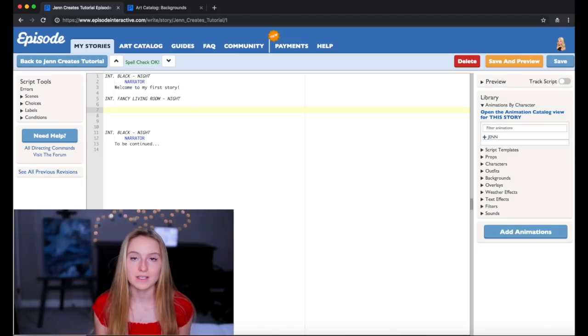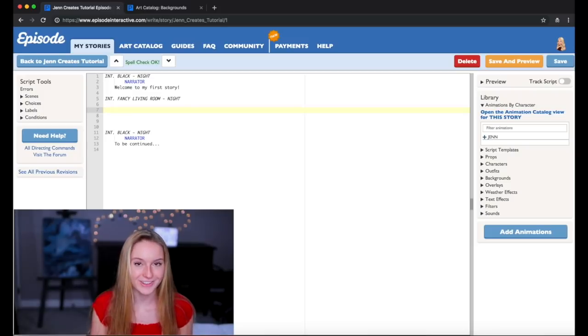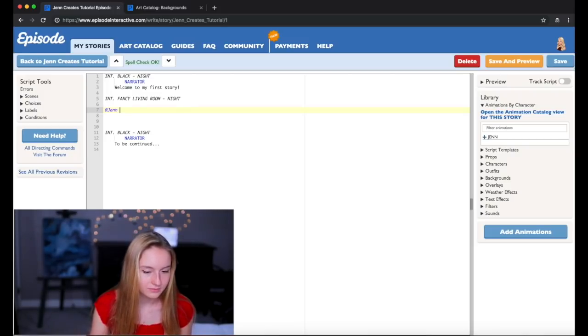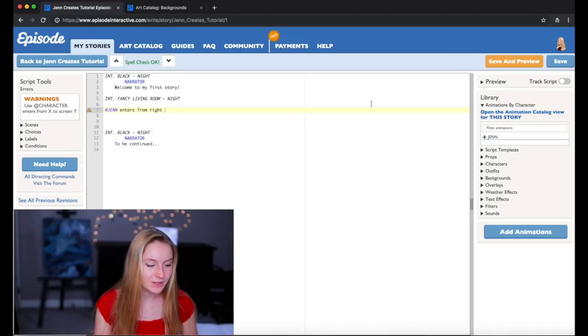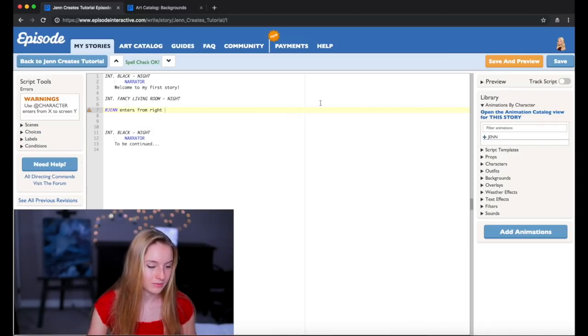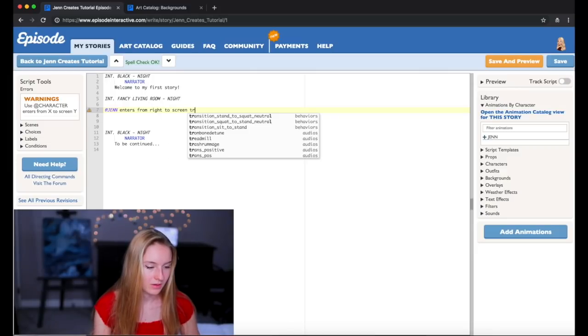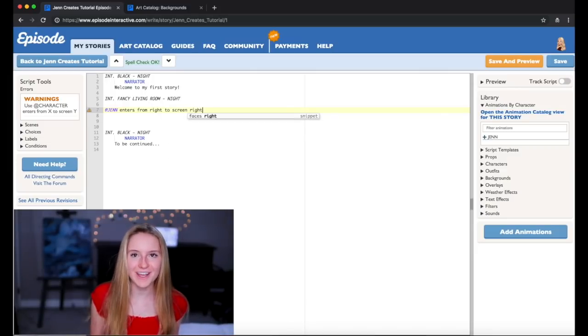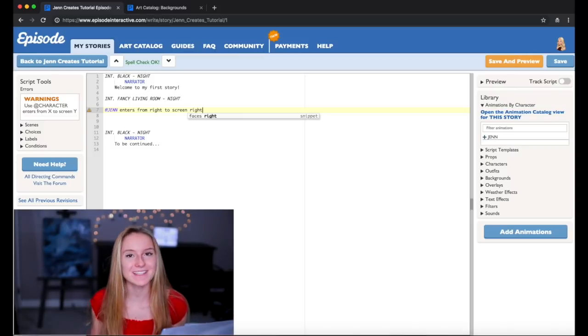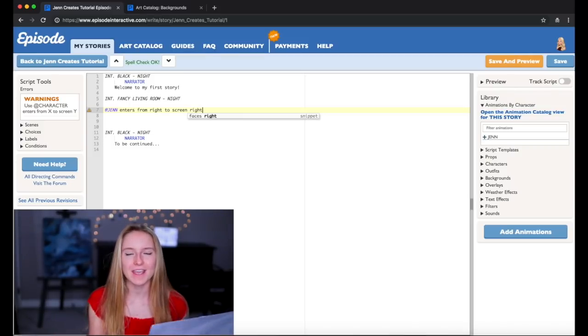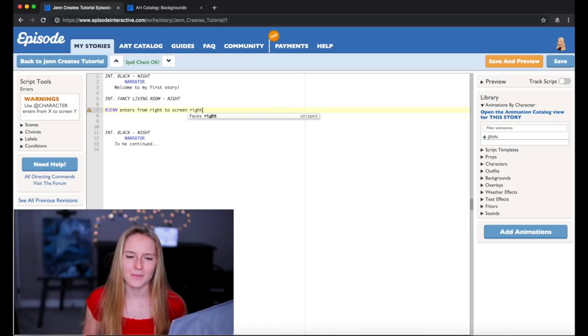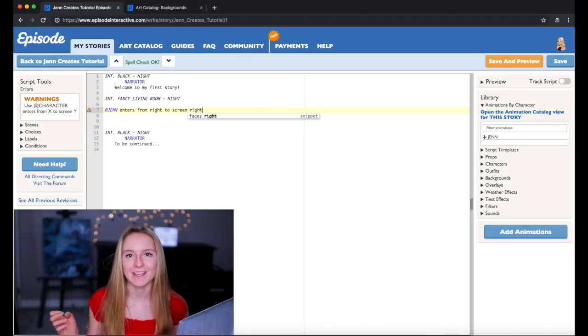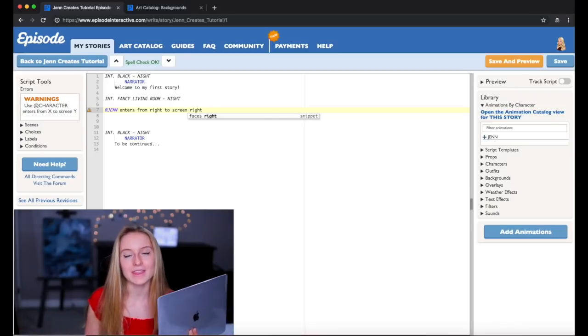Now what you want to do is put your person in your story obviously. So I'm going to do at Jen enters from right to screen right. And if any of you guys have been in a play before or like acting it's similar to that because if you're not familiar with screen right, when I used to be in plays they would always say stage left or stage right.